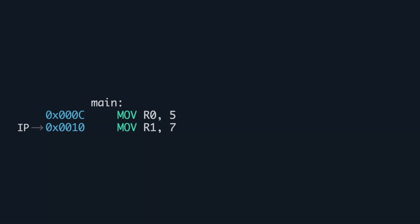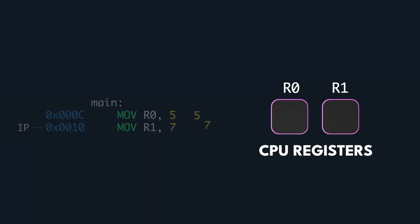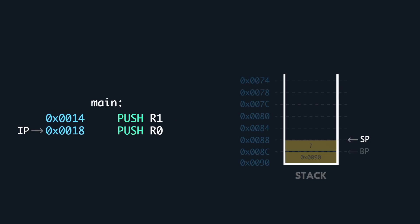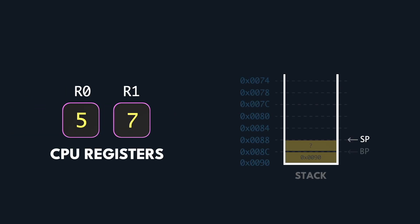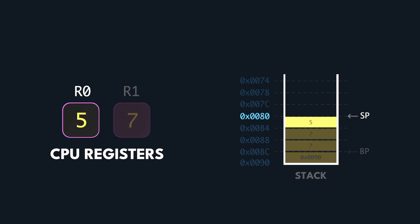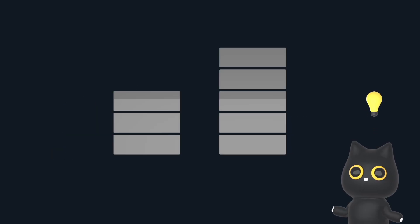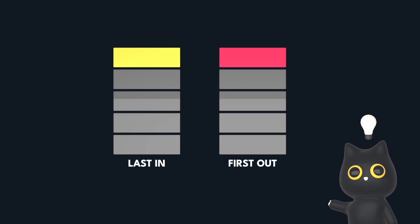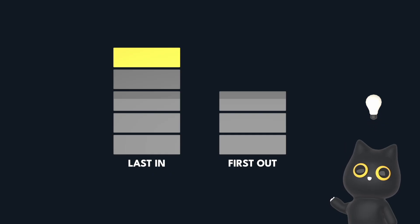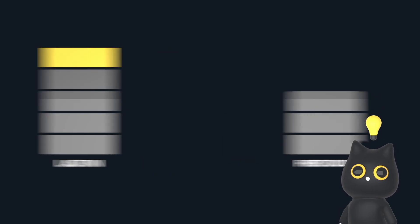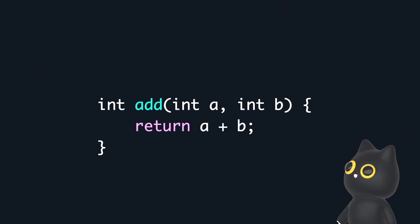We then use two move instructions to load the values 5 and 7 into two CPU registers, R0 and R1. They are then pushed onto the stack from the registers, with the second argument pushed before the first. Remember, this is because of the last in, first out property. Now we are ready to execute the add function itself.